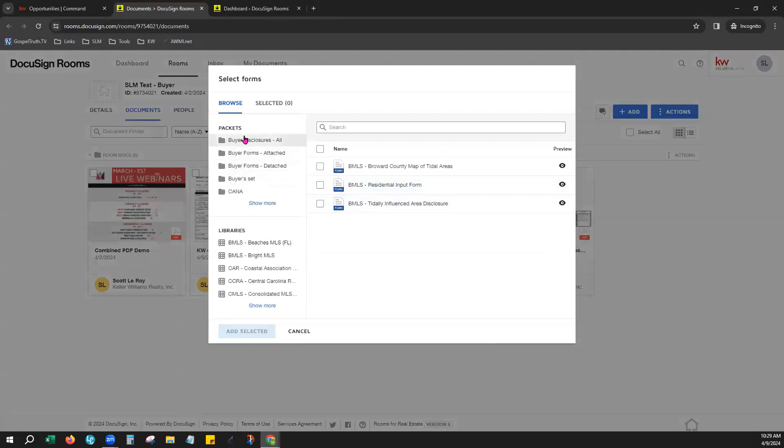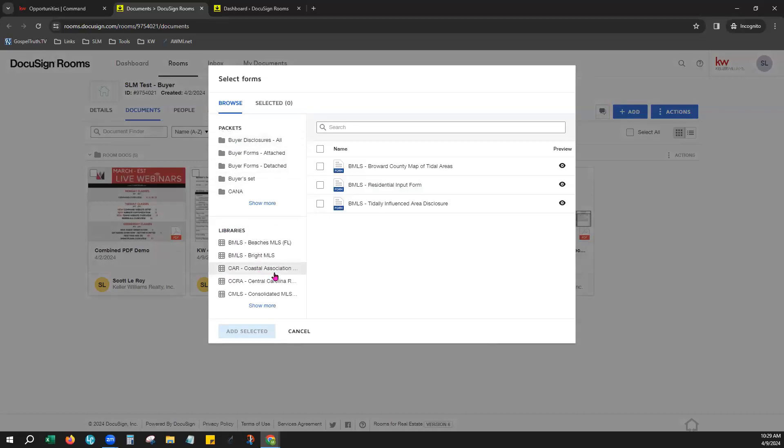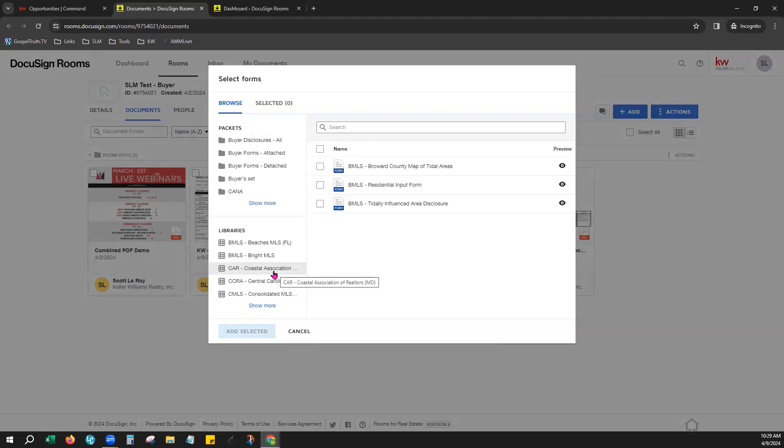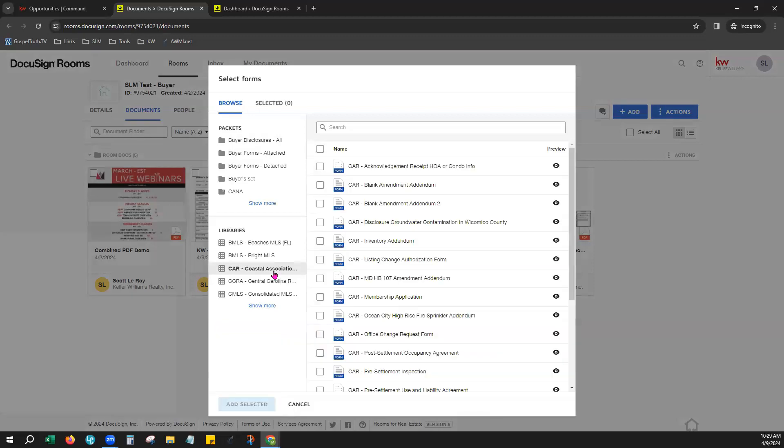On the left hand side, you'll see two different lists. The first are packets. The second is libraries. The libraries were created by your MLS and these are all the forms that they are giving you access to. It can also be a library provided by your Market Center, again, including all the forms that they're giving you access to. If you click on any of these, the forms will open over to the right.